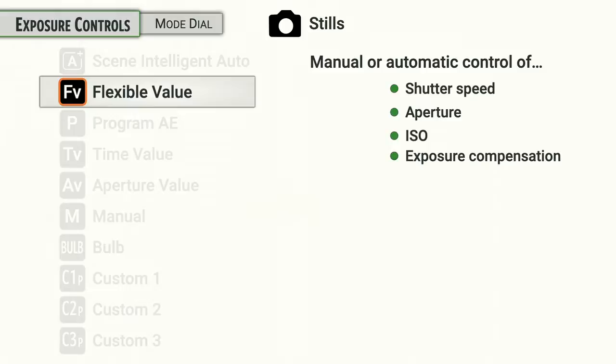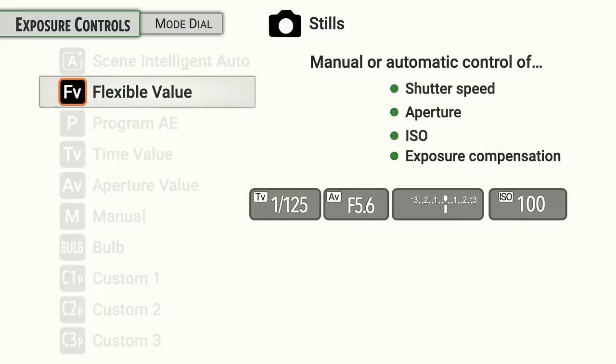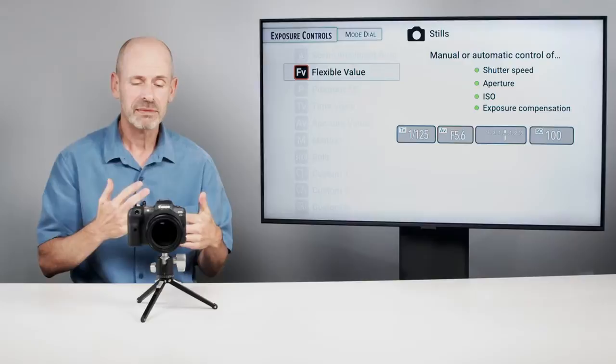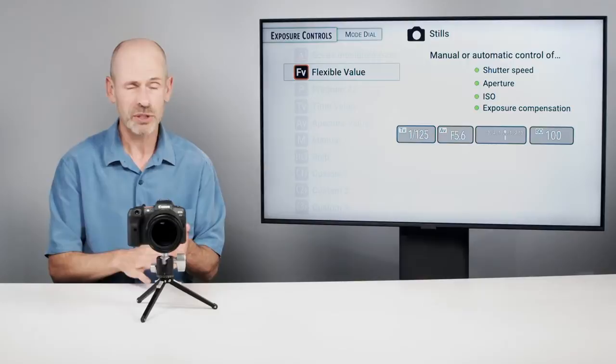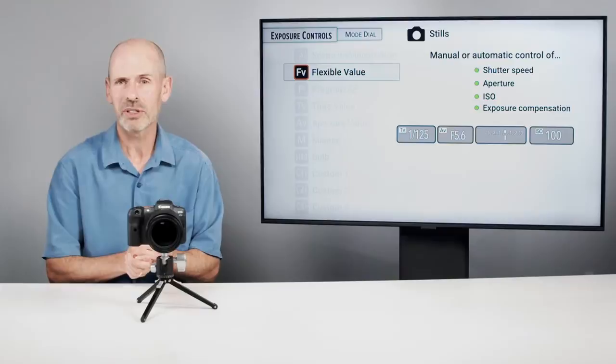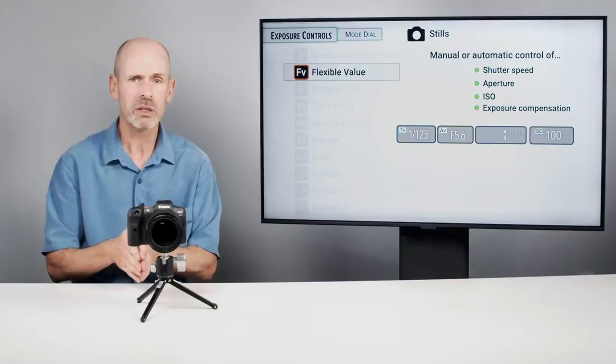The next mode is the Flexible Value mode — this is the one mode to replace all modes. This is the future of photography in my opinion. It does manual, aperture priority, shutter priority, and program all in one. It simplifies the process because it allows you to set manual or automated control of all the key components of the exposure system.